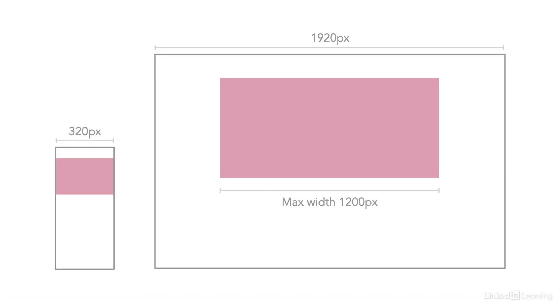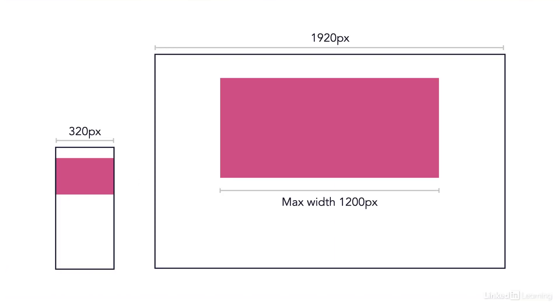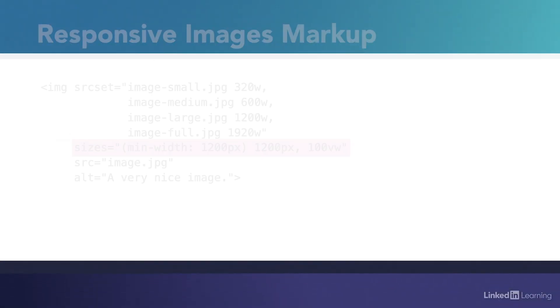There's one problem though. Source set alone always conforms to the full width of the viewport. But for most of your images, the actual displayed width of the image is determined using CSS and media queries and you rarely display all your images as full width in the browser. To address this, we have the sizes attribute.